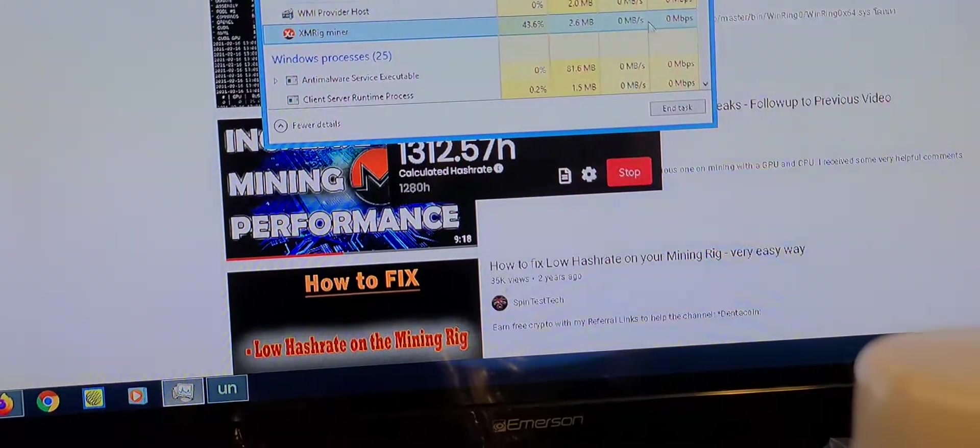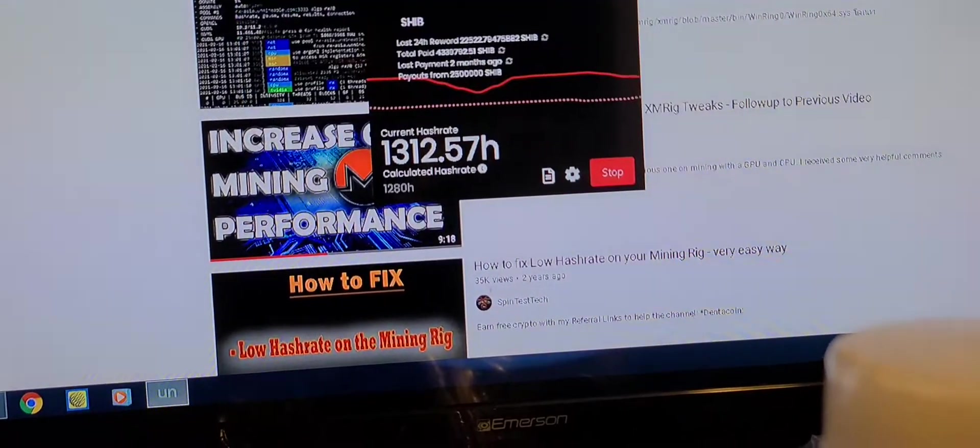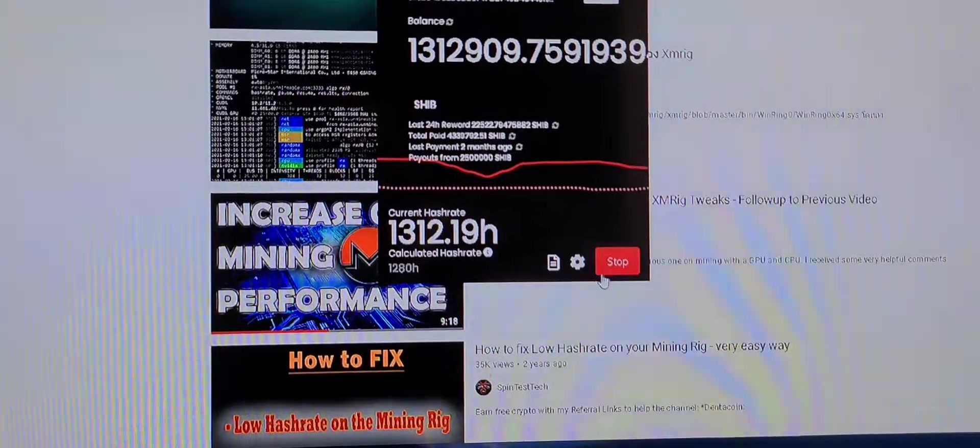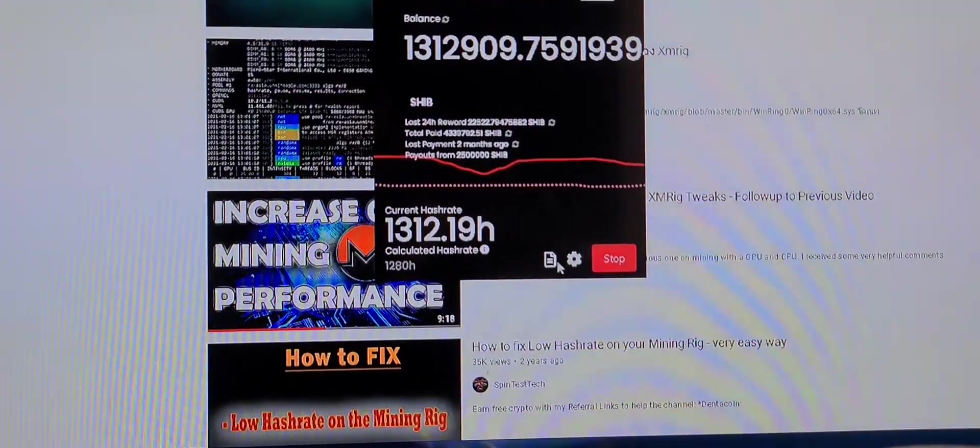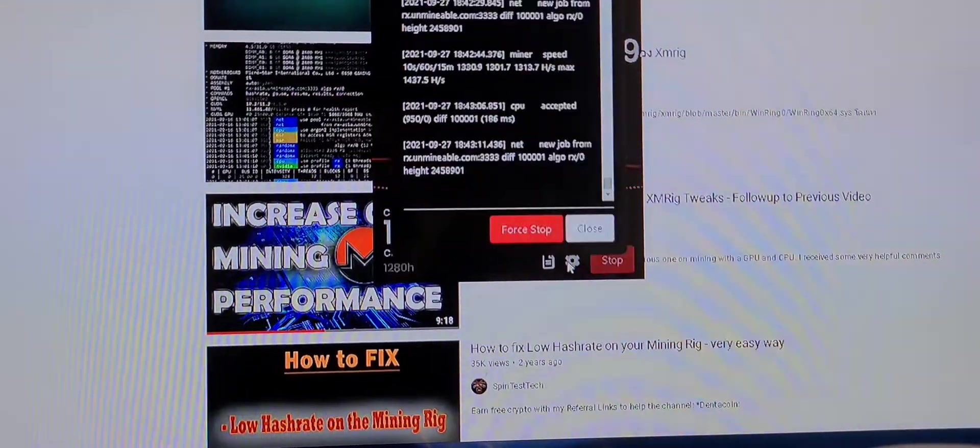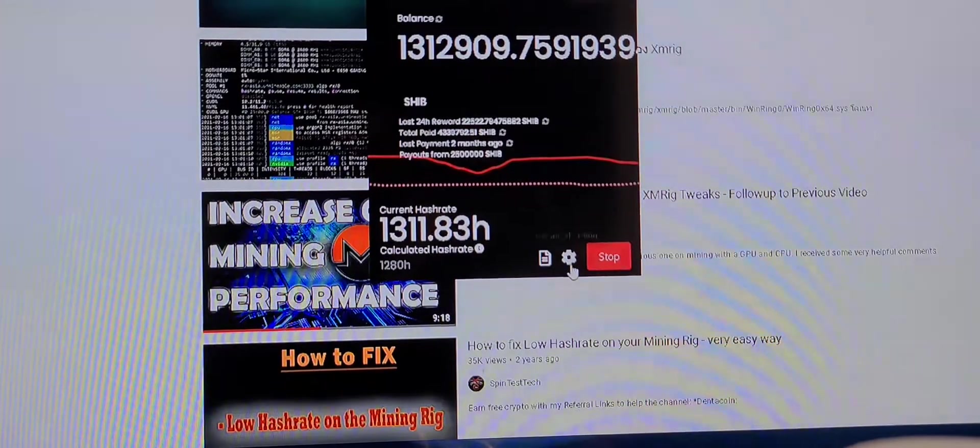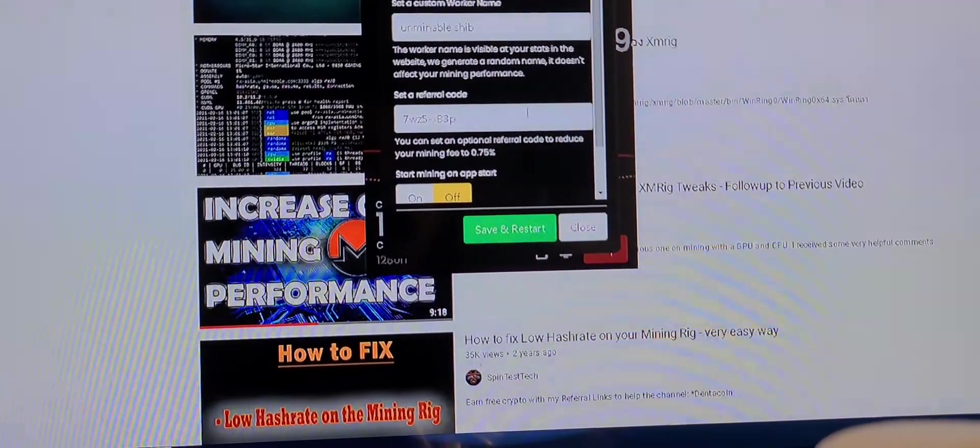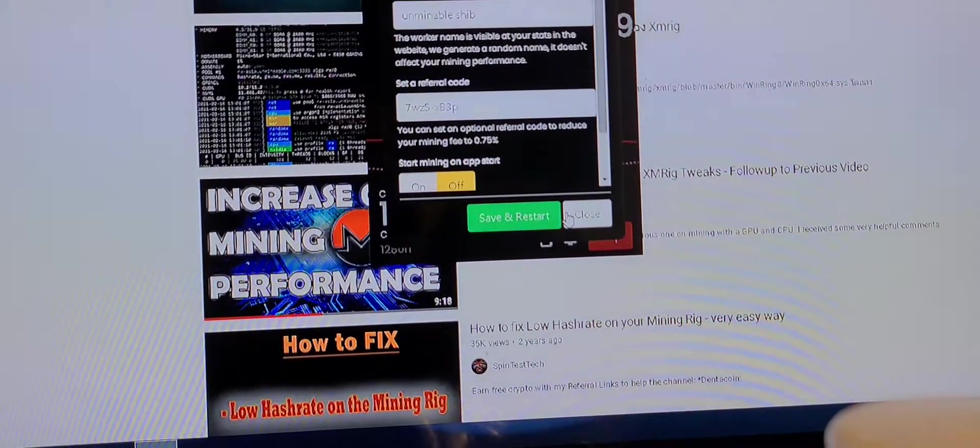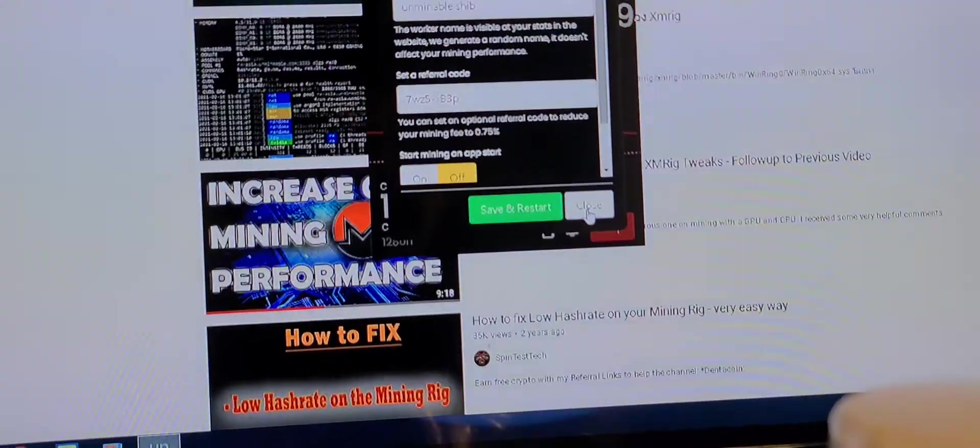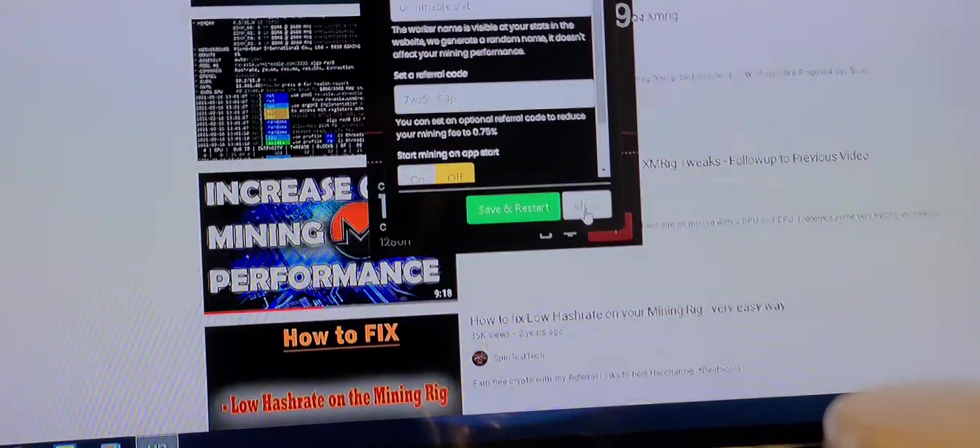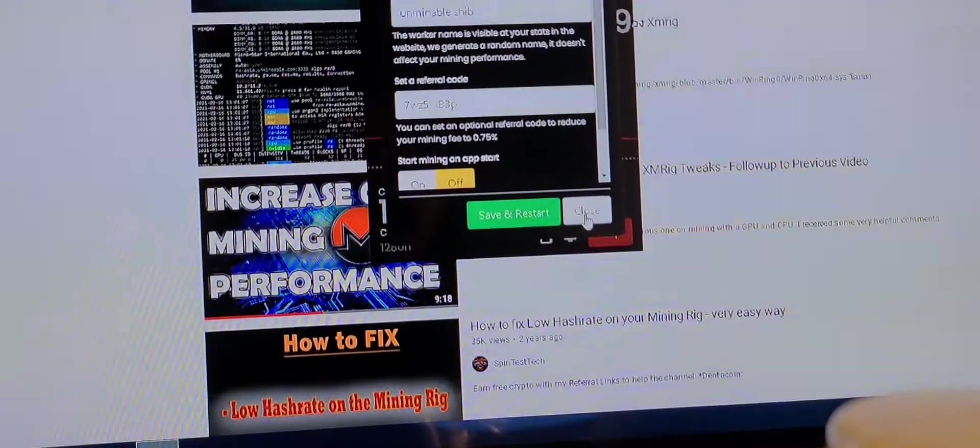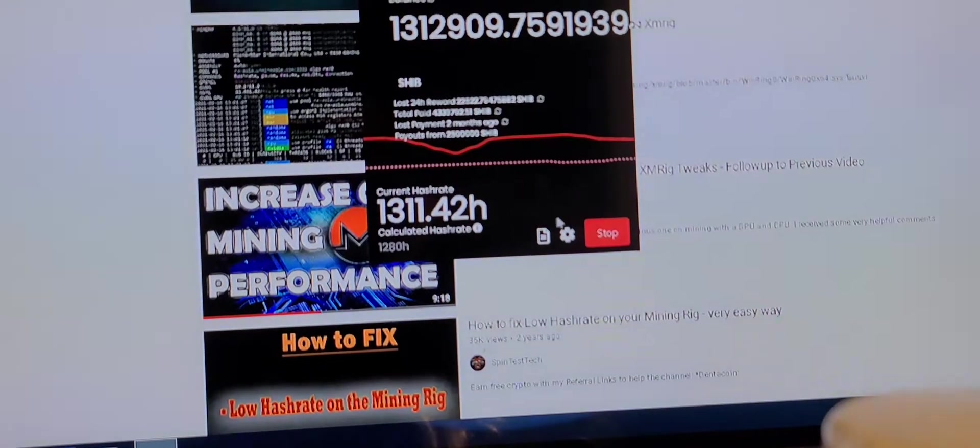So yeah, then just start over. If you restart your miner, just go here, restart it, close it, exit out.